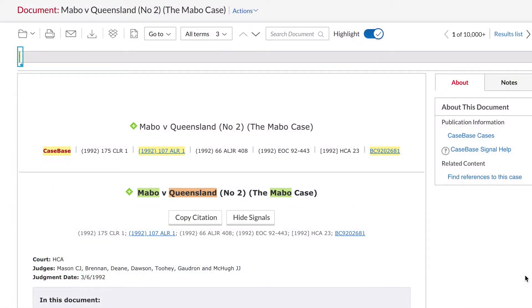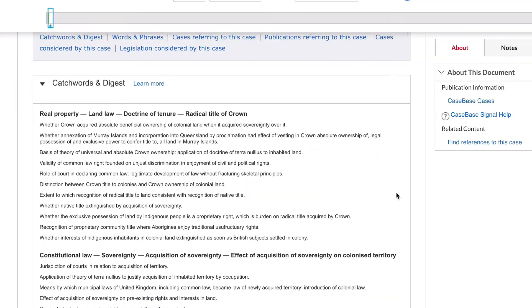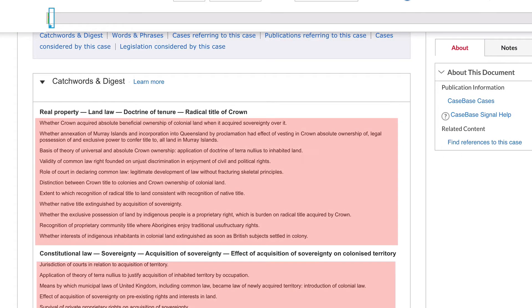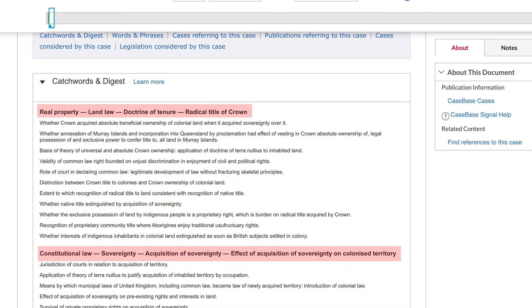You can see other useful information on this page that gives us further understanding of the case's history and impact. Click on the links to go to the section you need. In Catchwords and Digest, you will find a summary of the case and keywords or phrases that describe the legal issues discussed in the case.